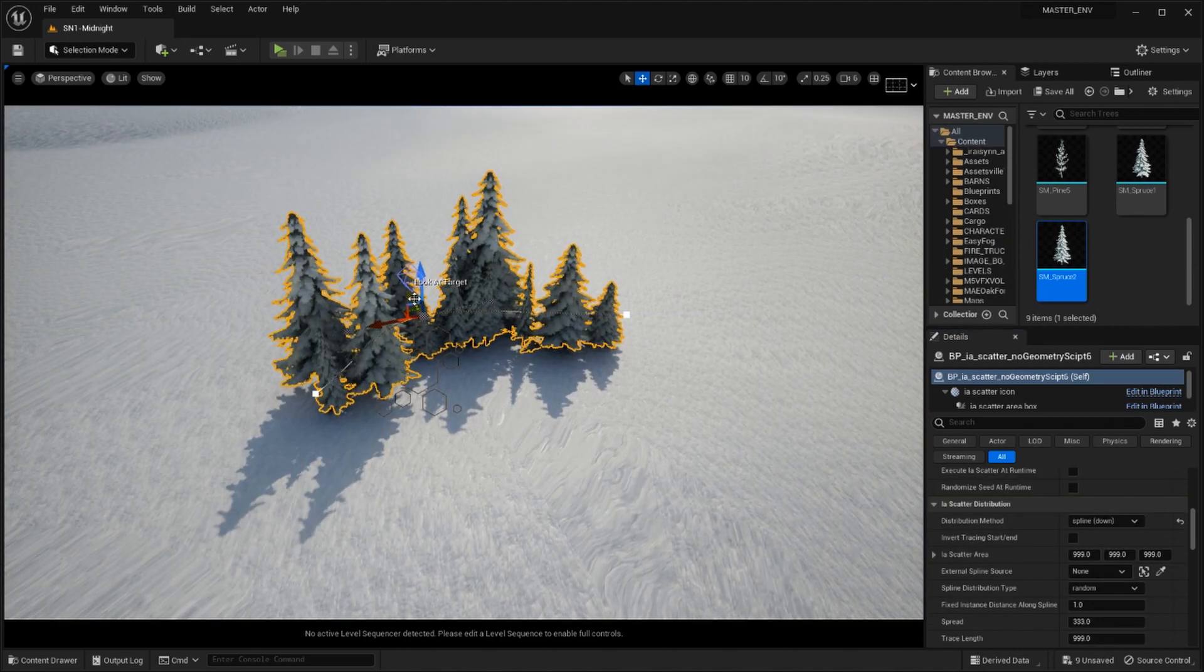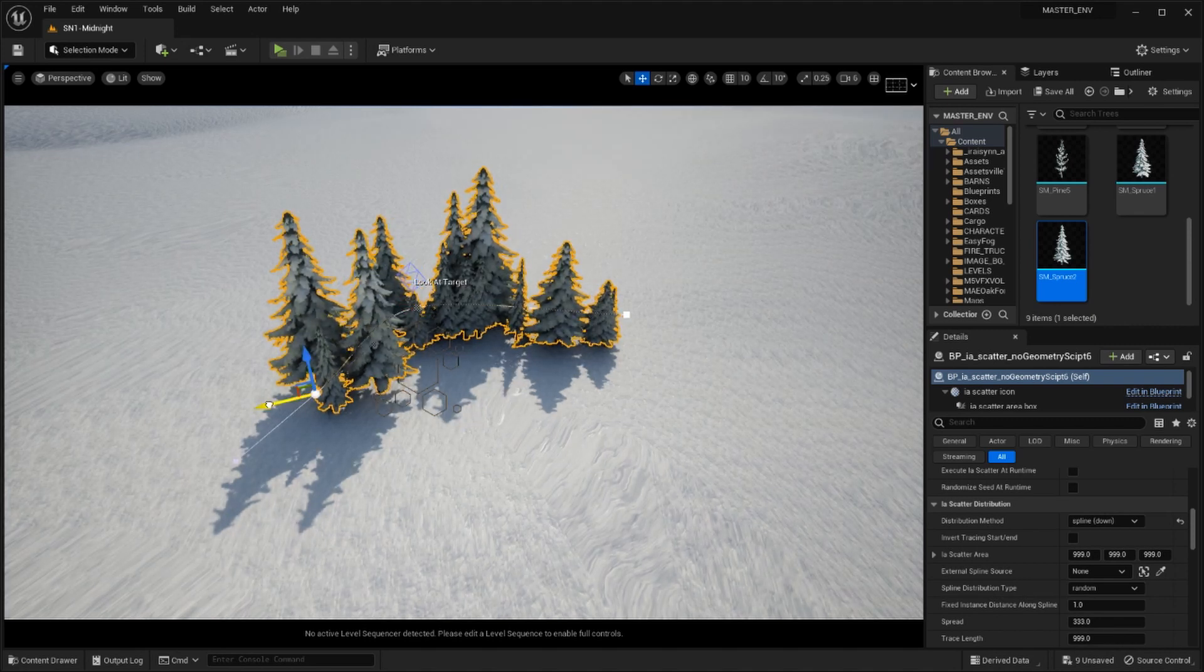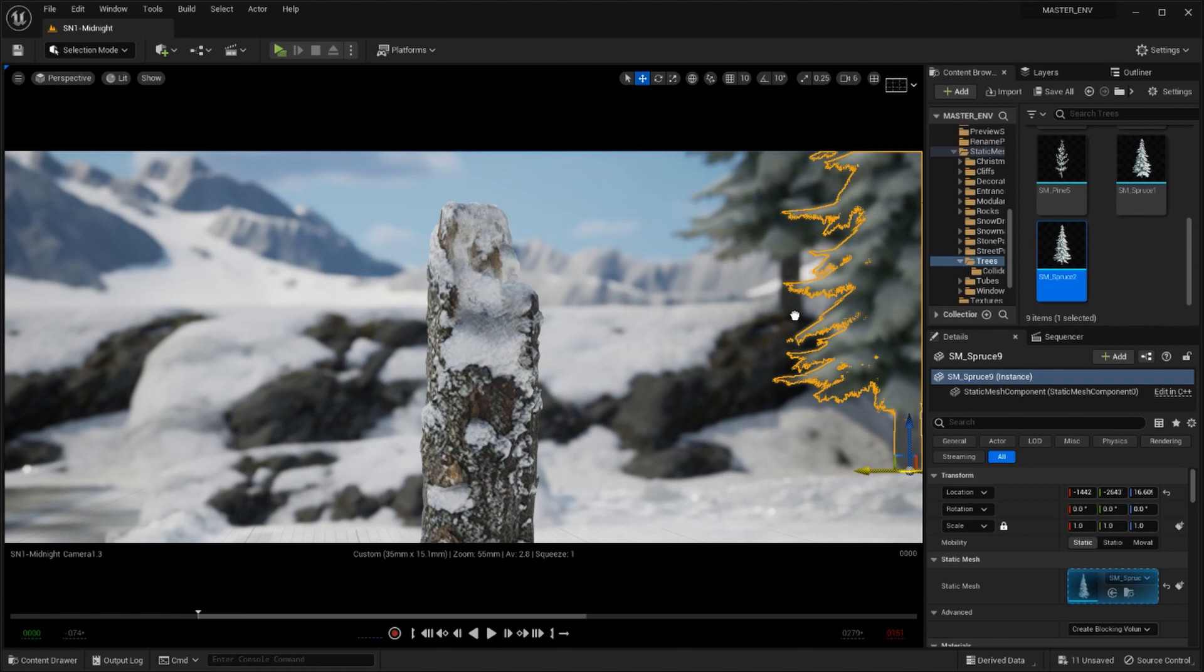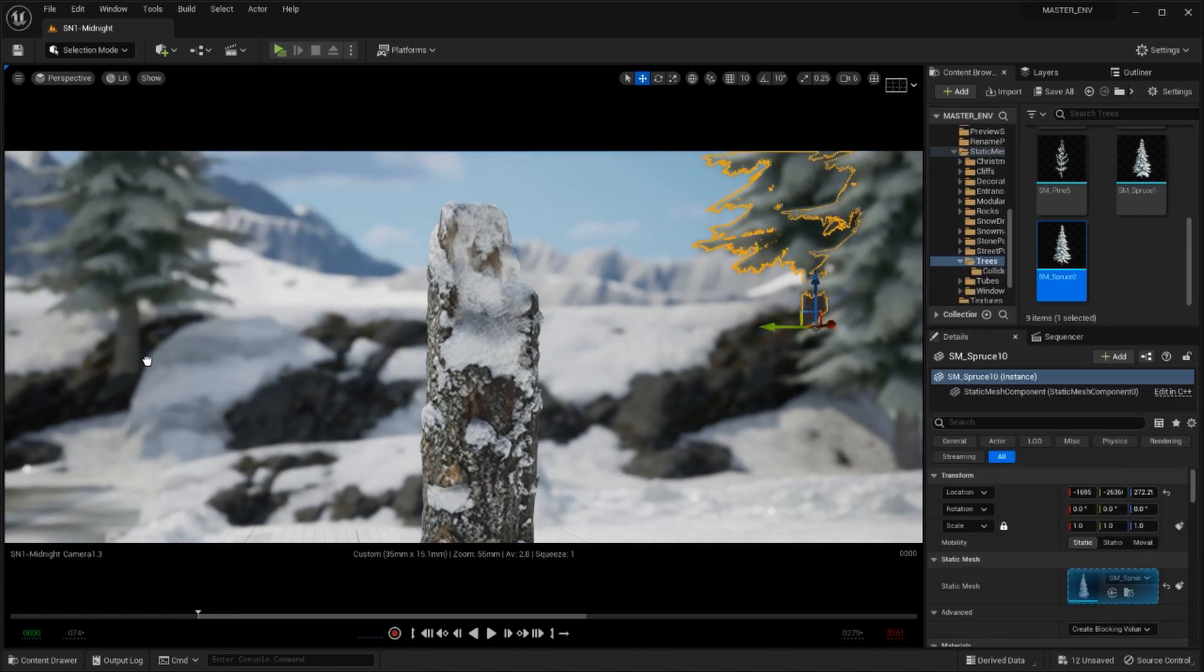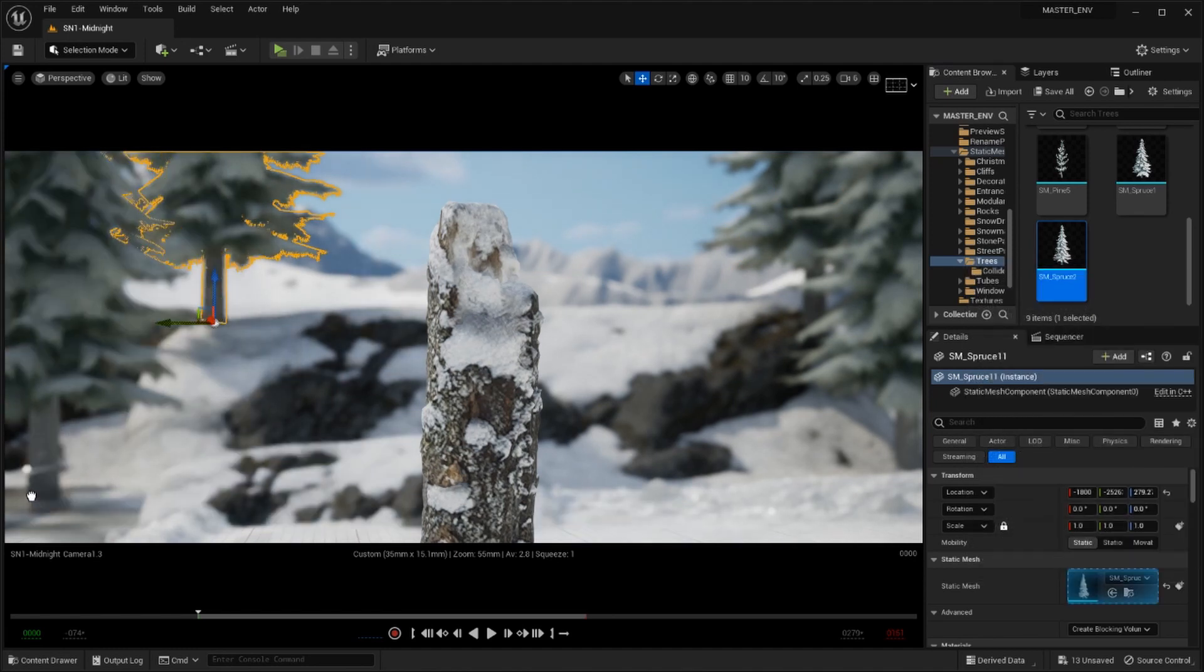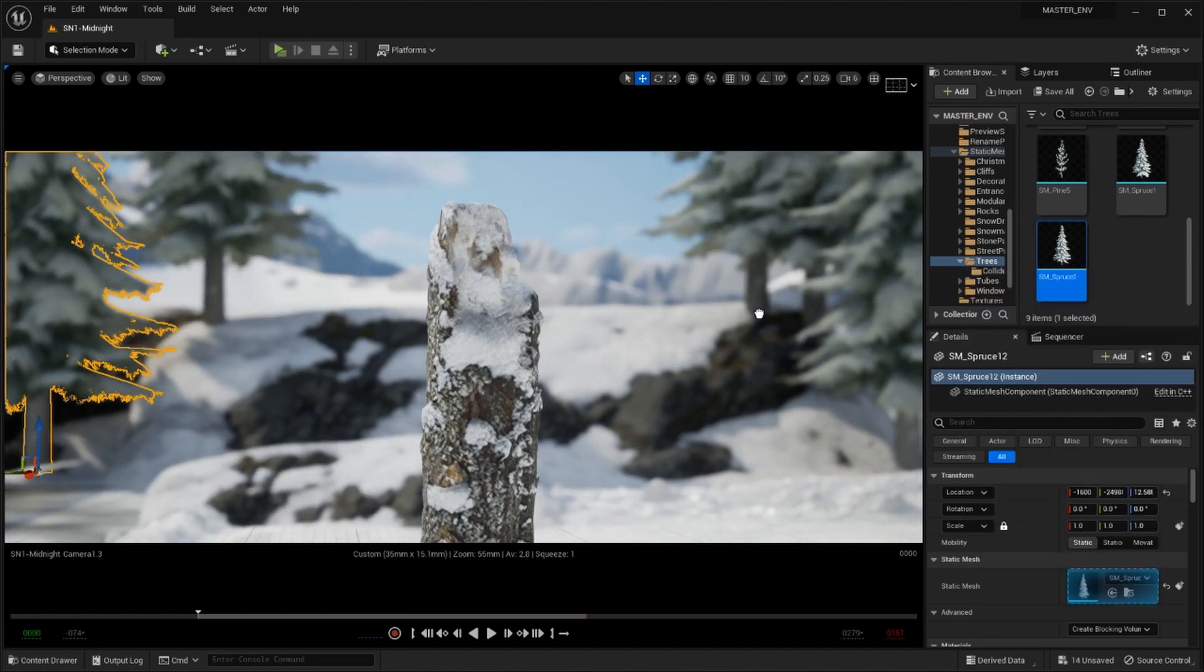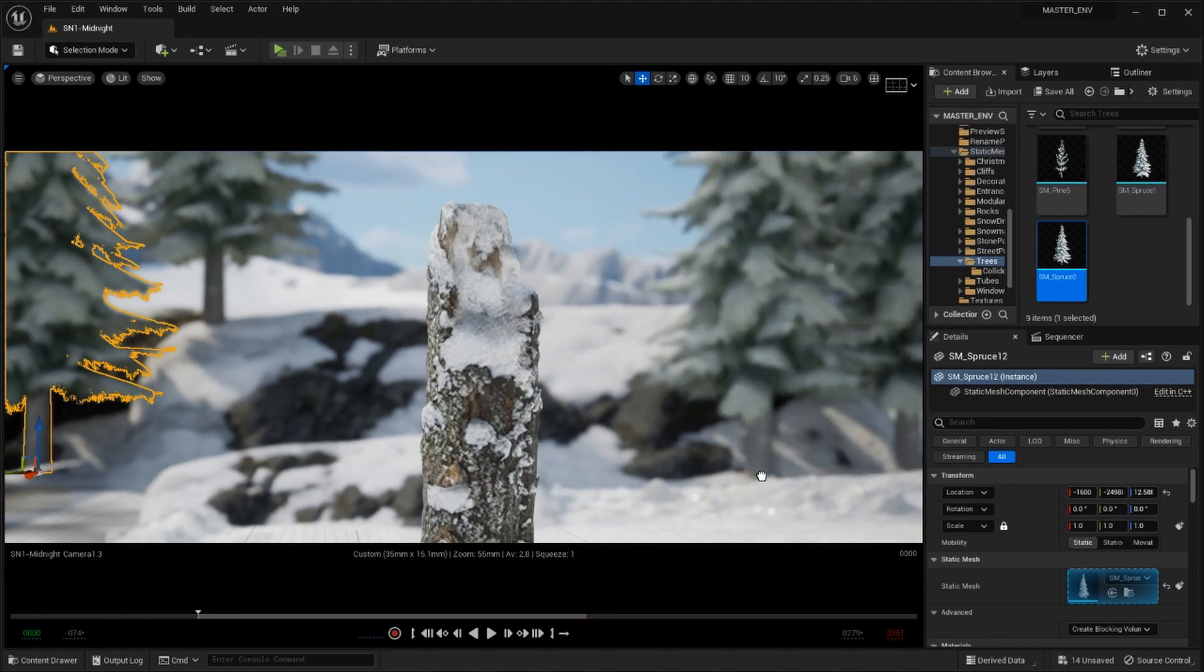I found the spline tool worked really well for placing tree lines and telegraph poles whilst the box mode was really good for scattering rocks on hillsides and mountain ranges. Procedural generation only gets you so far however so be sure to get into the scene and place individual assets where needed within your camera frame.